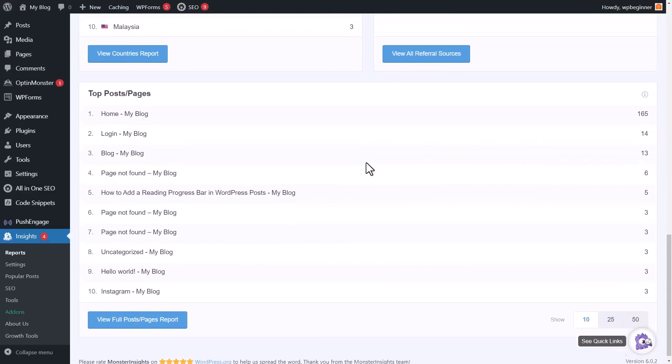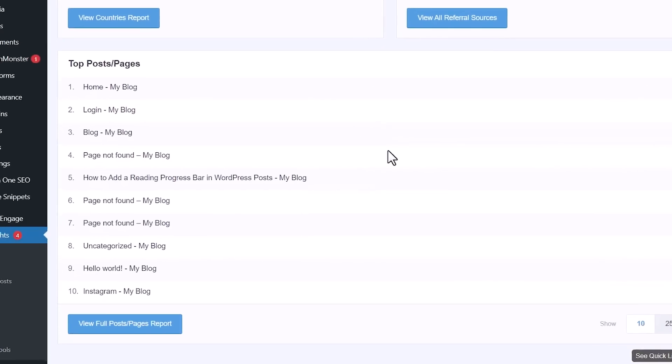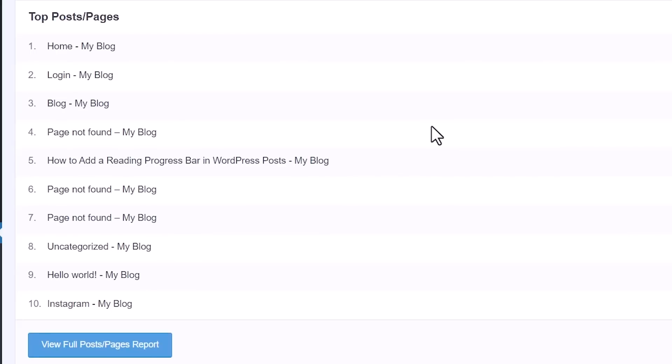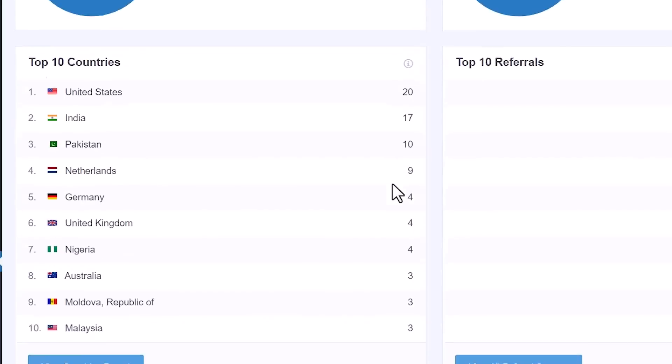If you scroll down even further, this will tell you your top pages. This is perfect if you want to do more of what's working. If your top page is a particular post, is this the kind of content that's resonating with your audience? Maybe you can make more of that. That's how you track that.